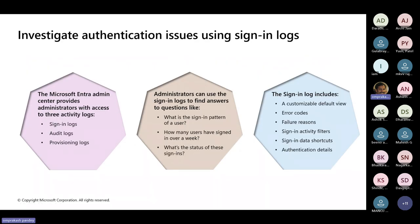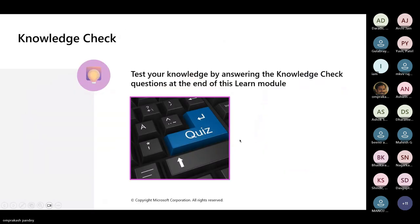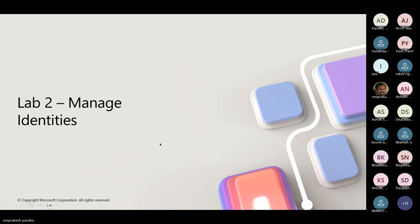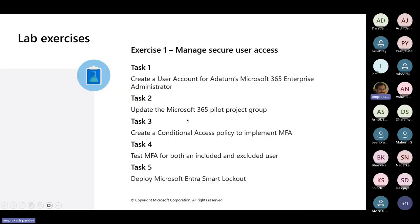Once you have your authentication enabled, we can have access policies over here. We can have your activity logs, sign-in logs, audit logs. You can check for what is the pattern for sign-in from people, some of the graphs which I already showed you all earlier. Let's go to lab number two.